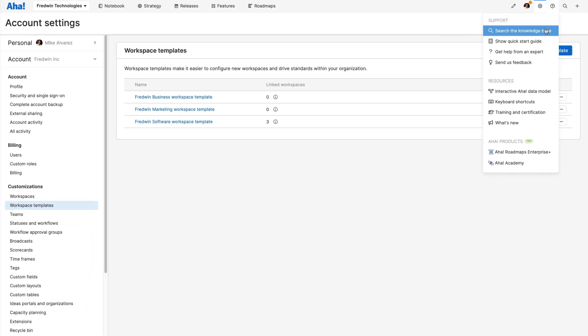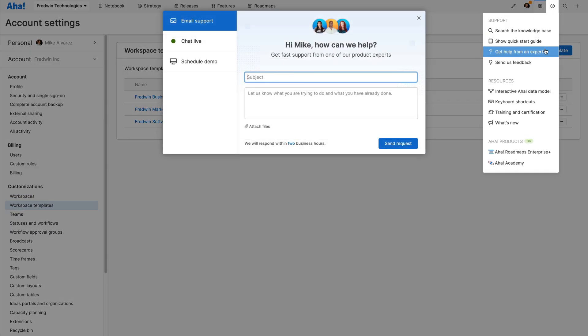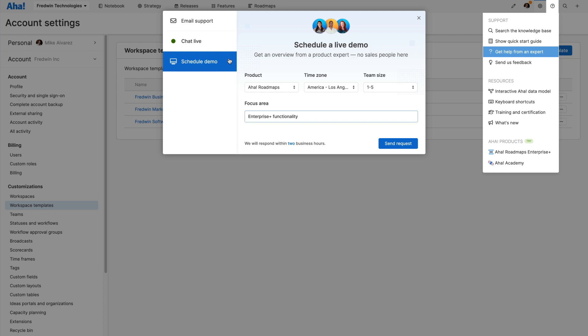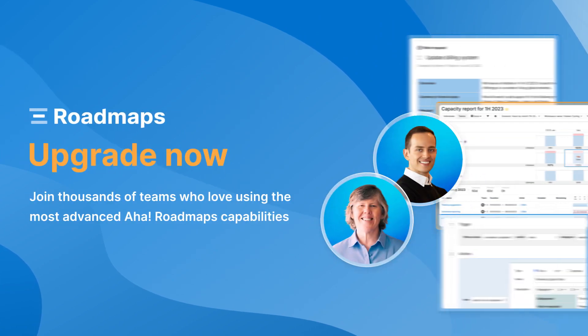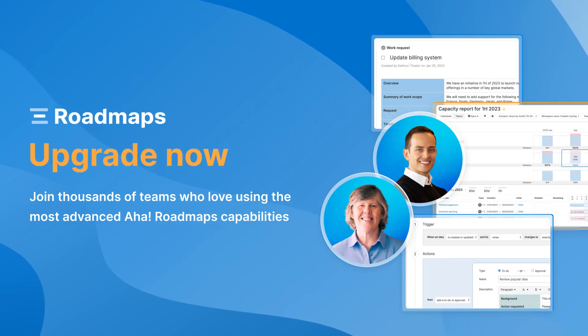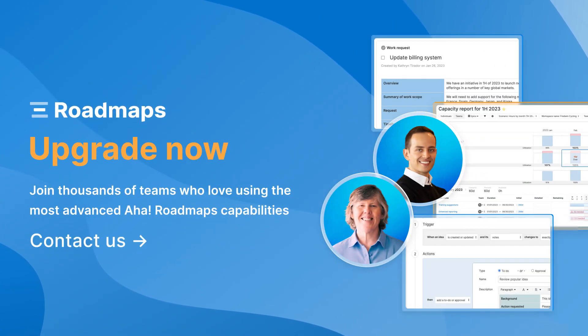This is just the start of what is possible with the Enterprise Plus plan. Interested in learning more? Contact us today to schedule a demo. We want to make sure you have everything you need to build lovable software and be happy doing it.